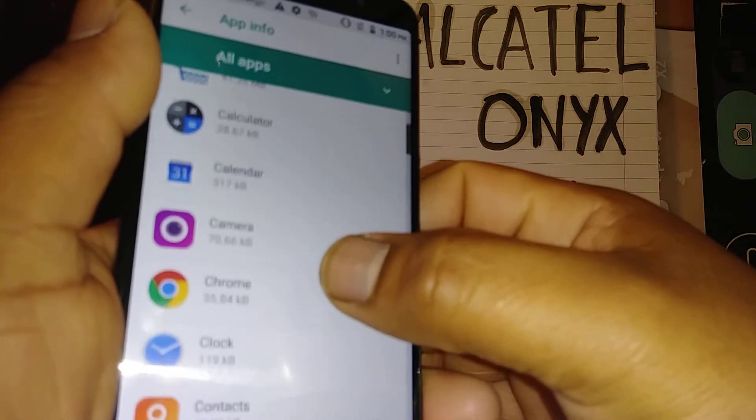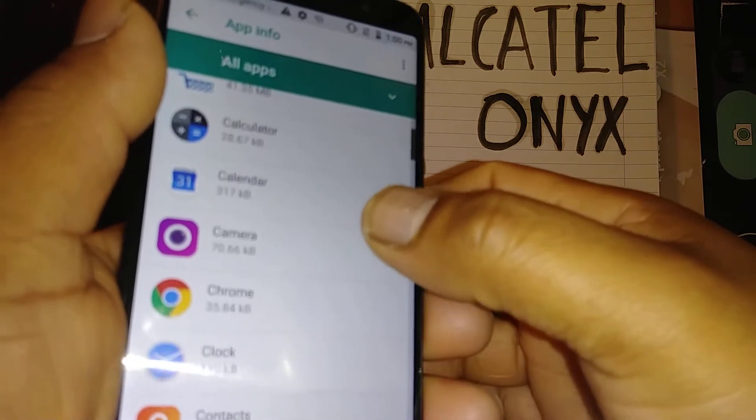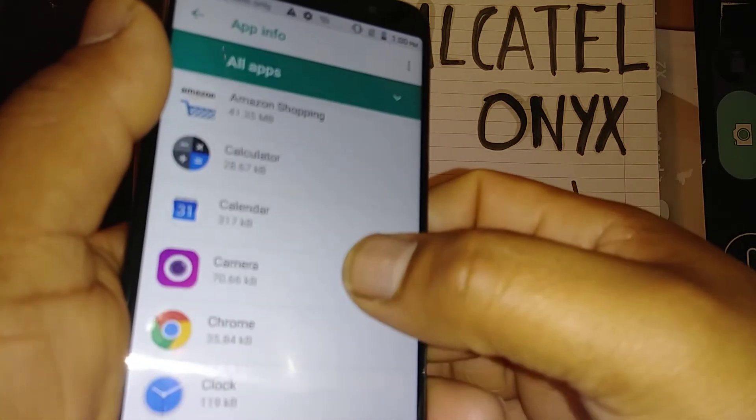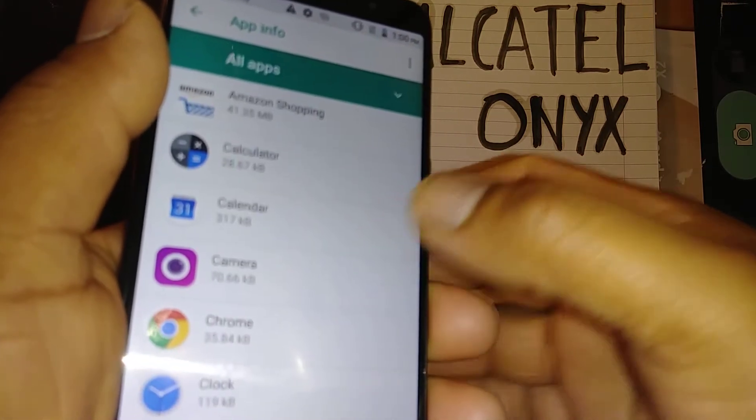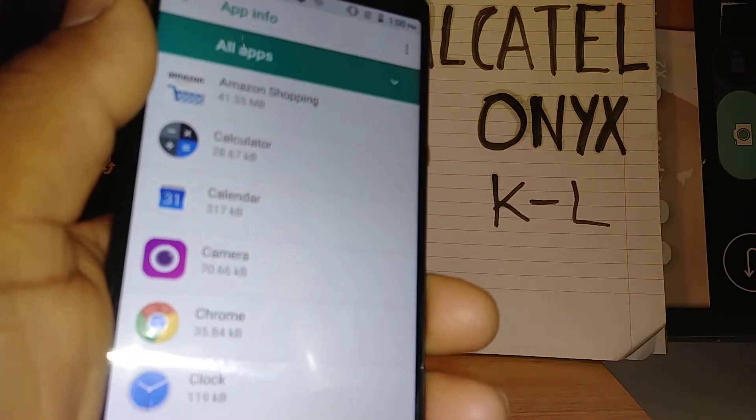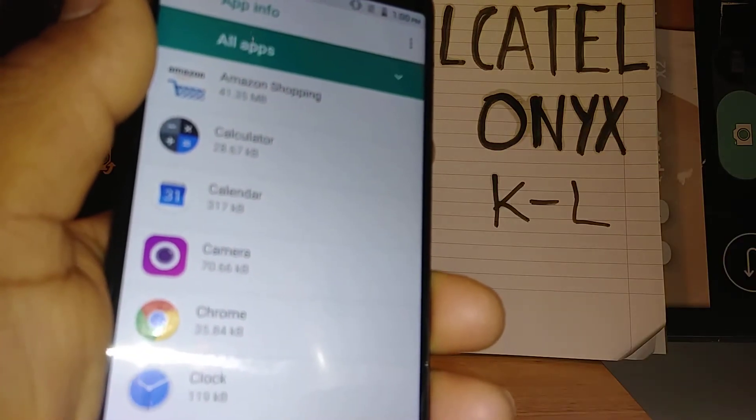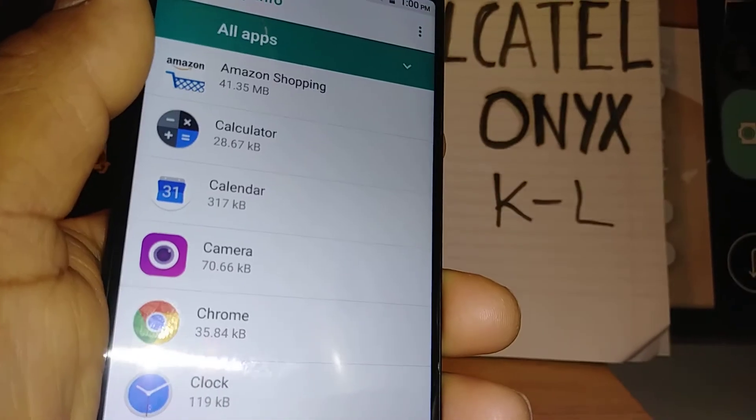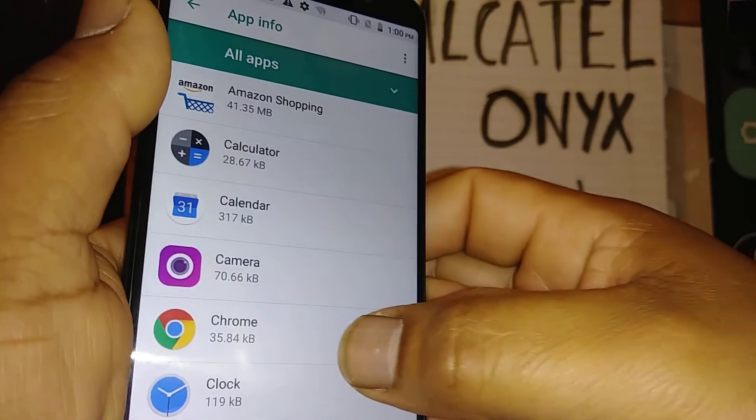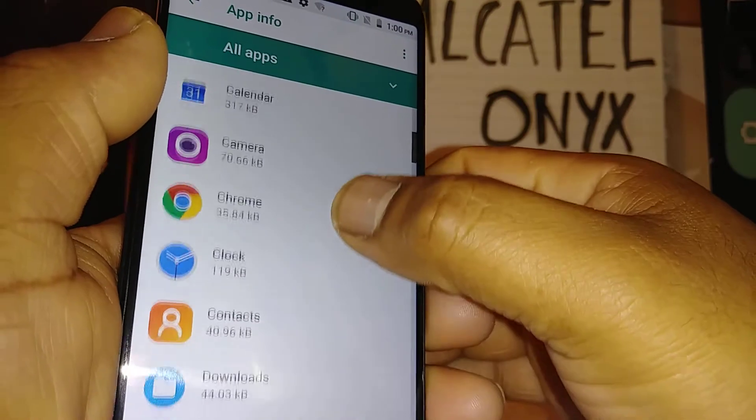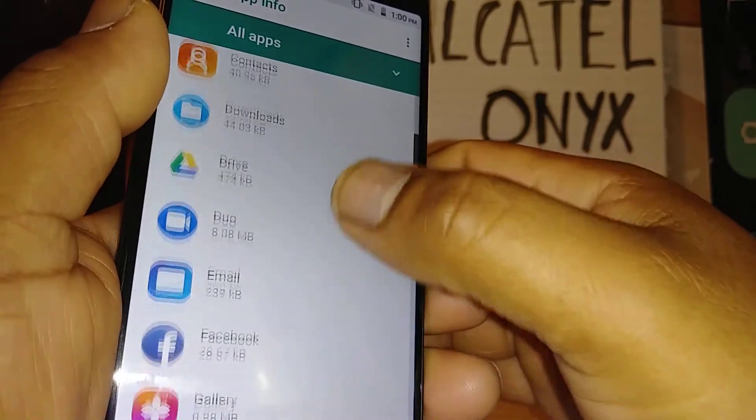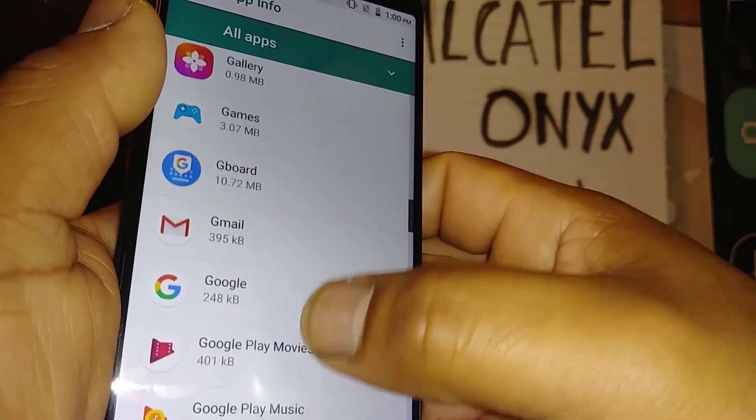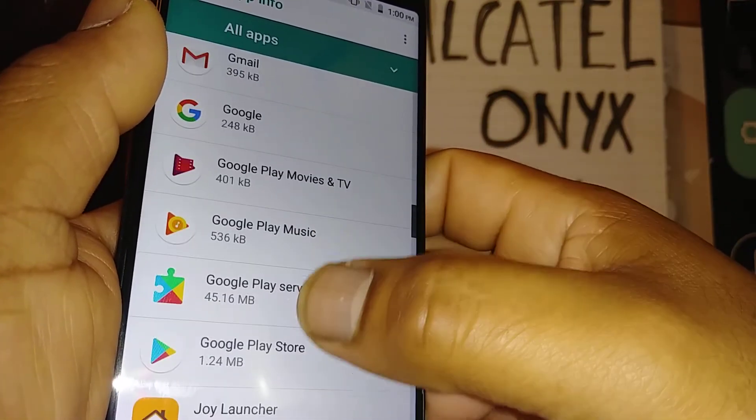The steps for other models might be different but usually it's going to be the same. Just open all the application folder. So let's go and search the application that you are missing on main screen.